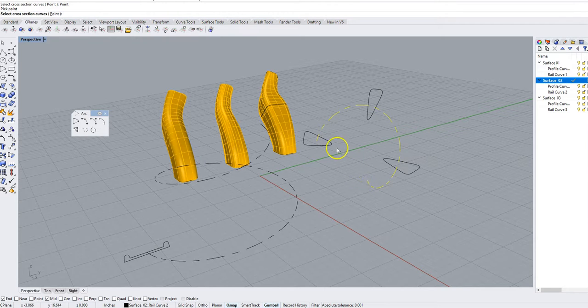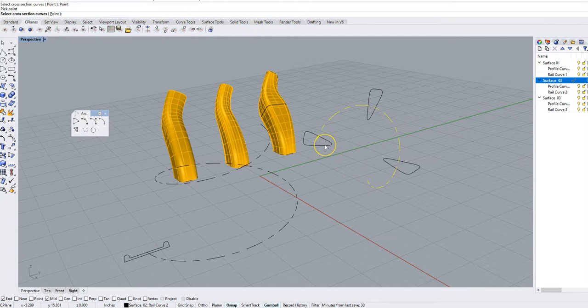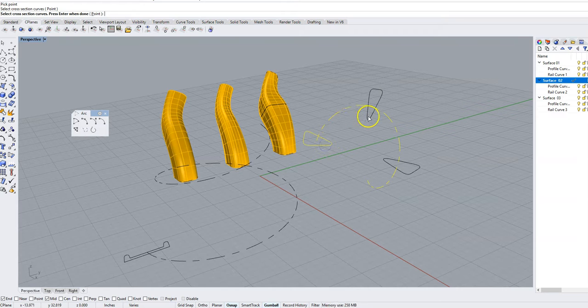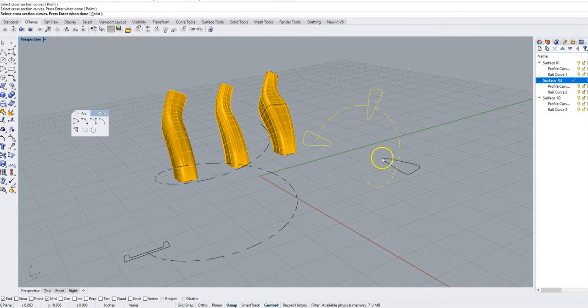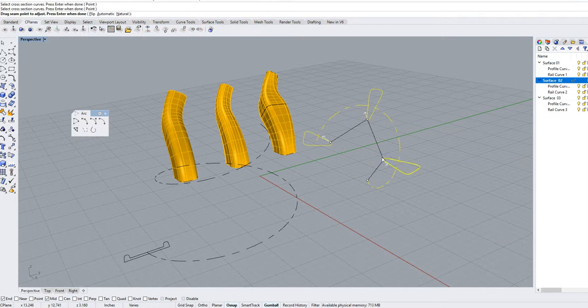Now it's going to ask me for my cross-section curves. So I'm going to select multiple cross-section curves. One, two, three. Enter.